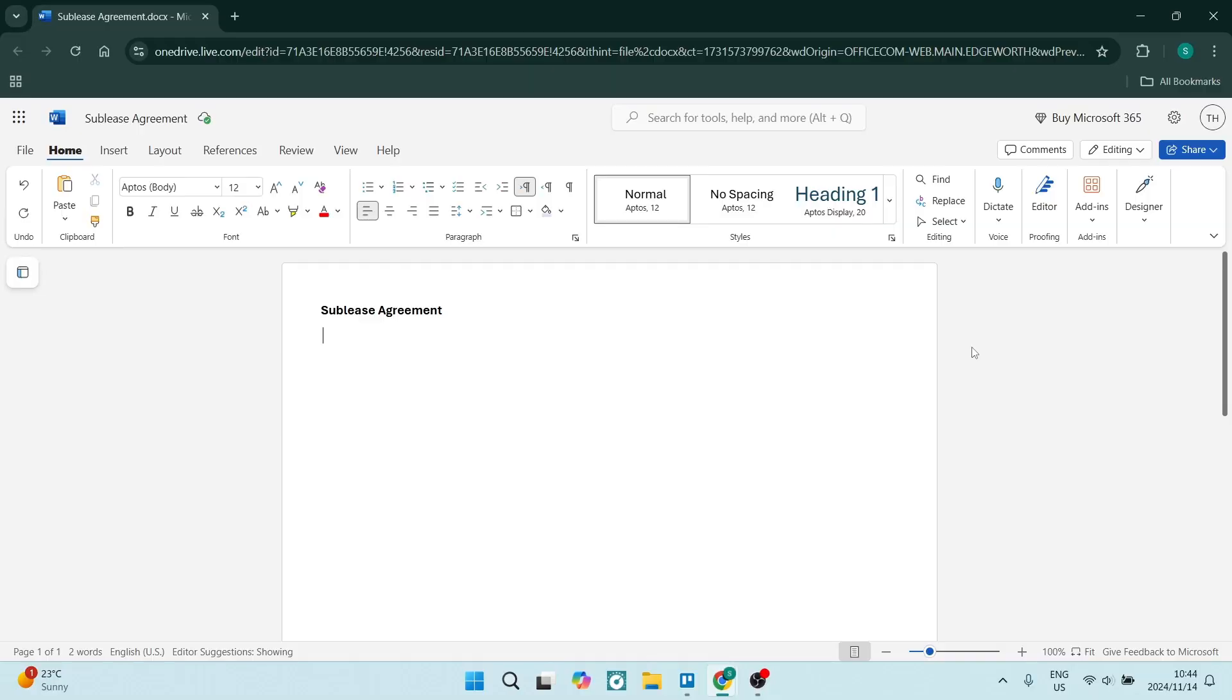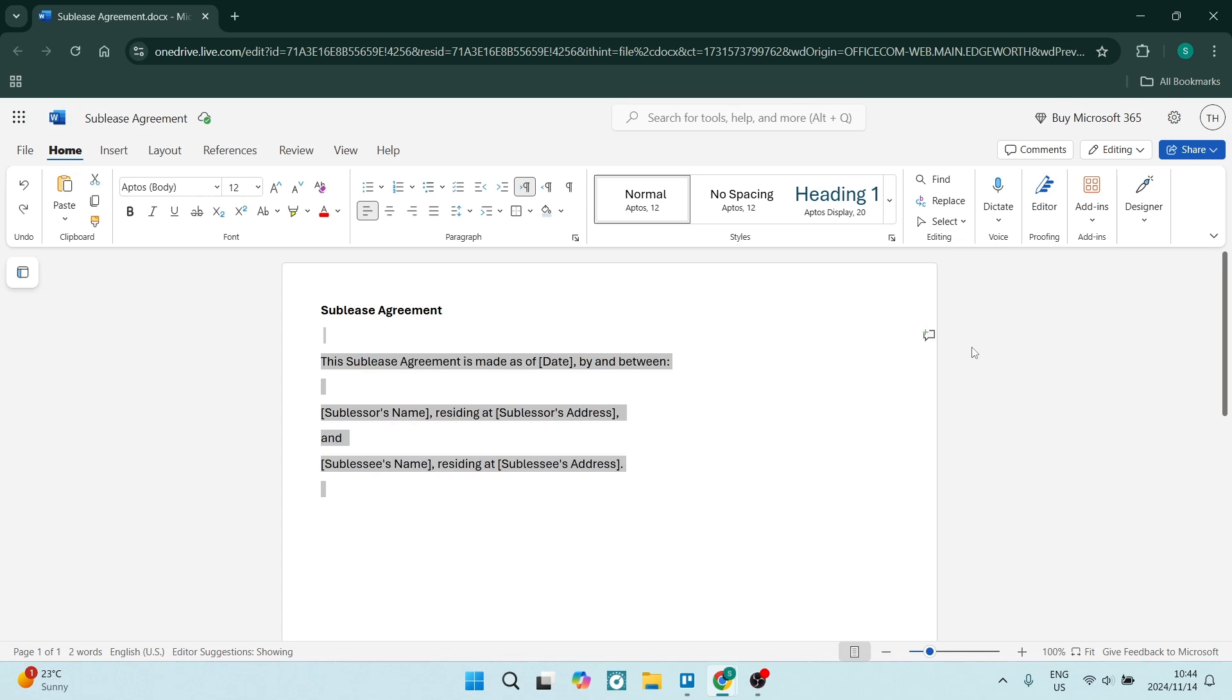In a situation where you need to create a sublease agreement, here is a fantastic little template that you can use and customize according to your needs. The first section on the sublease agreement is you are going to state some basics.